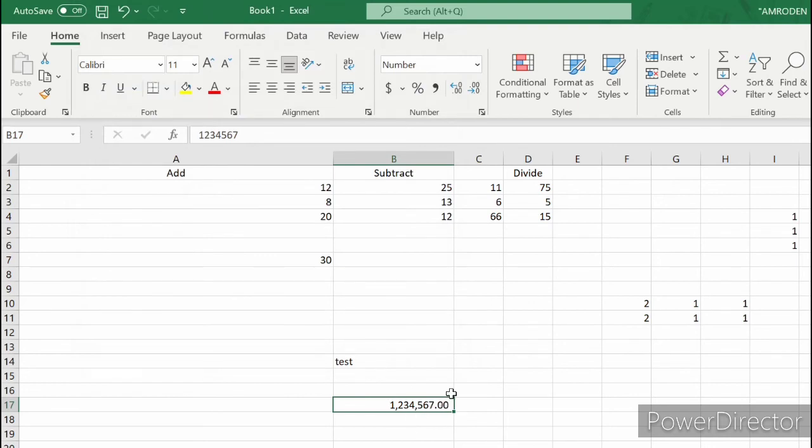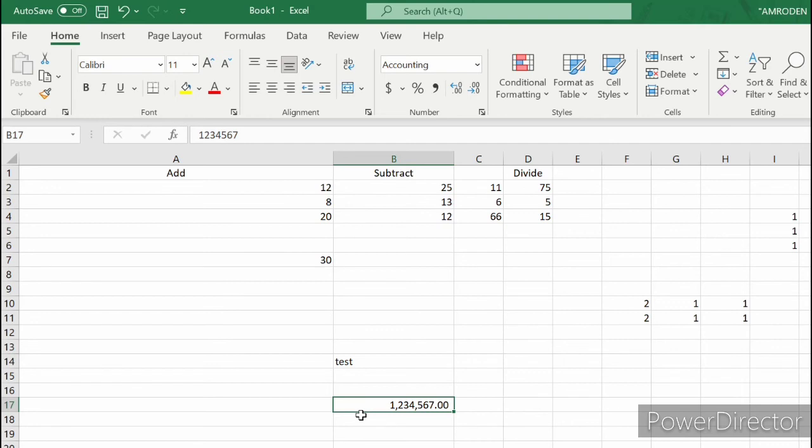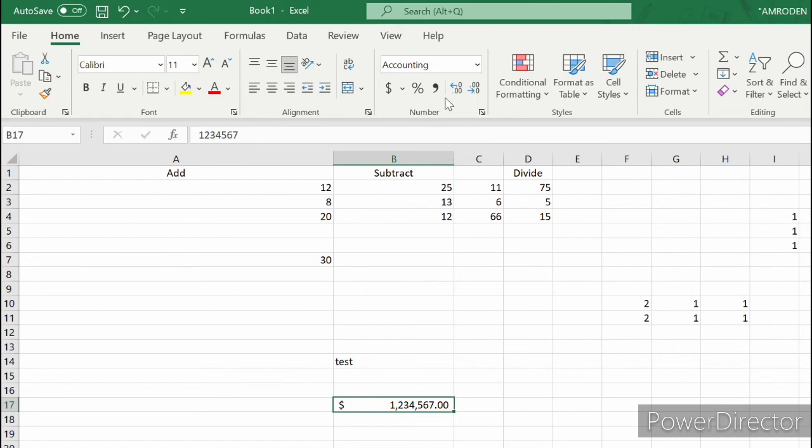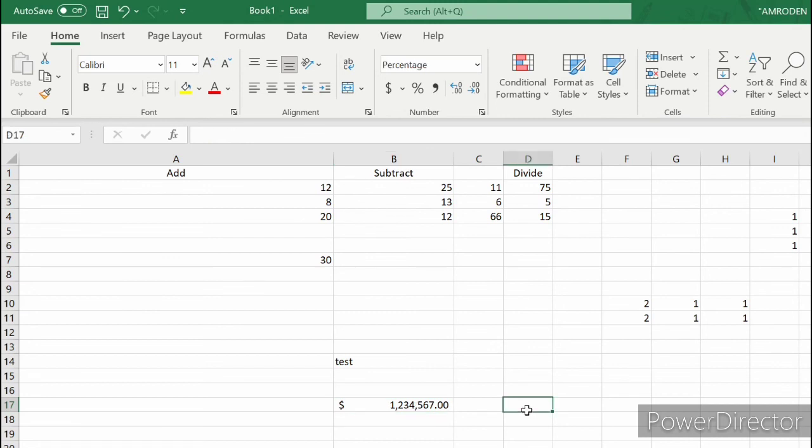The next thing we'll do is click the Comma Style. It added a comma. Then let's click the Accounting number format. Now let's try to click the Increase Decimal button. As you can see, it's increasing the decimal places. Let's try to click twice on the Decrease Decimal button. As you can see, it decreased the decimal places in our value.